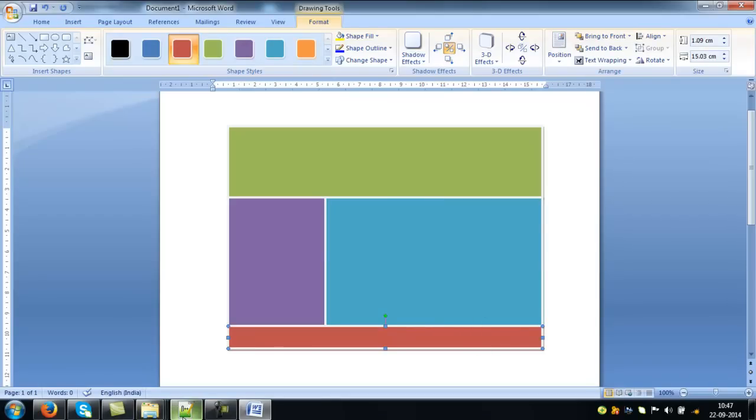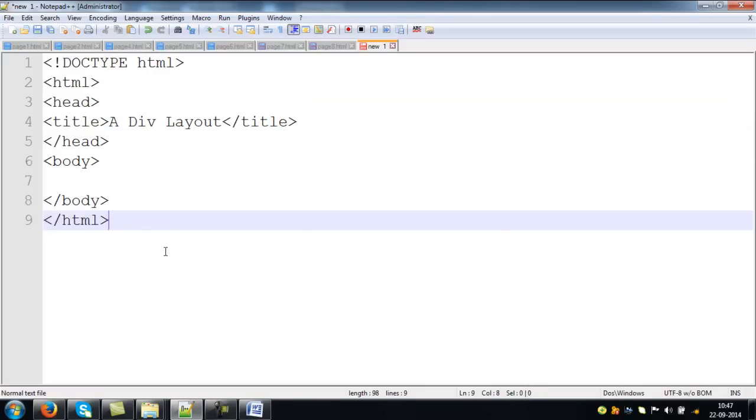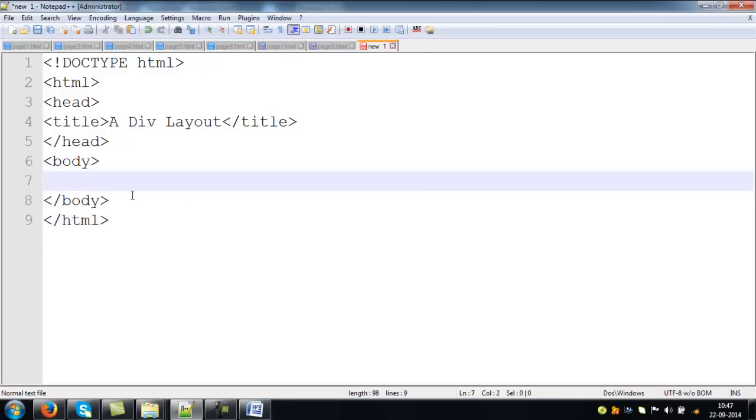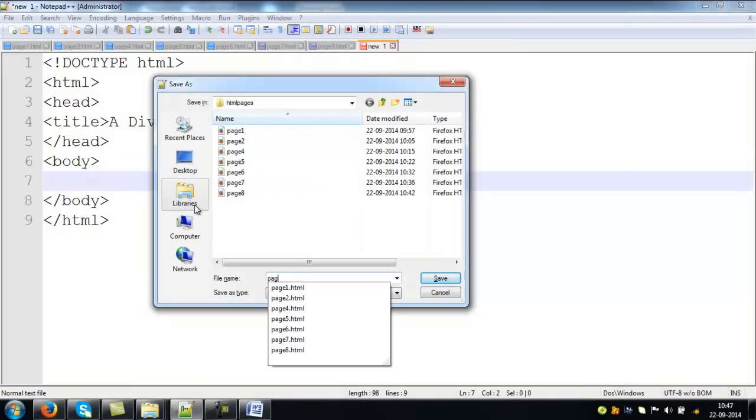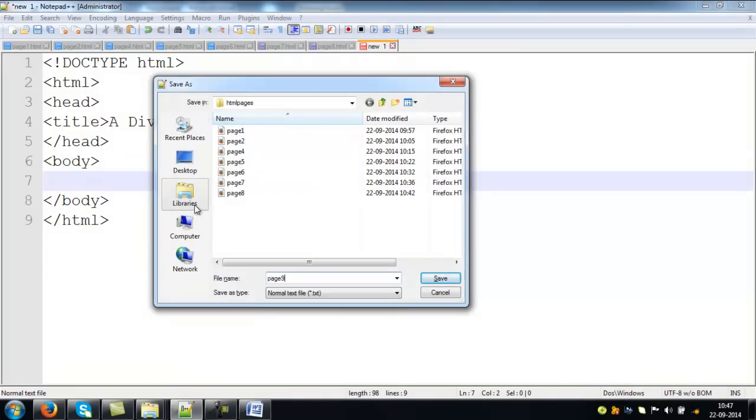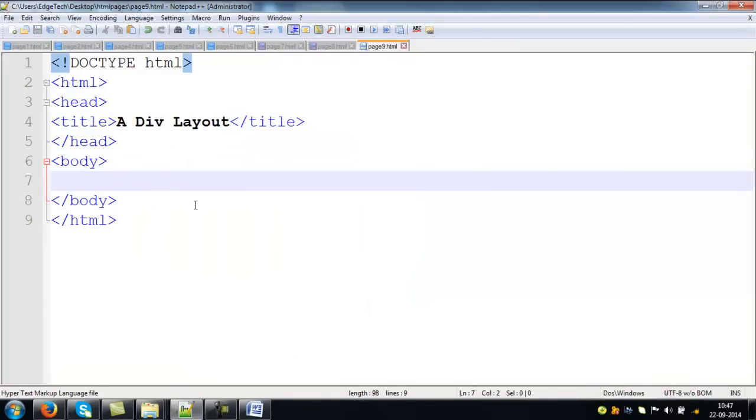Now we are trying to use our regular HTML div tag to construct this type of layout. This is very regular HTML page structure. You know that we are observing this page structure in each and every example. And save this page as page9.html.